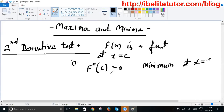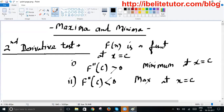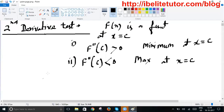If the second derivative of a function at a point C is less than zero, we conclude the function is going to be maximum at that point x equals C. When we study this in class, almost all of us understand these things and we always use these concepts in problem solving.